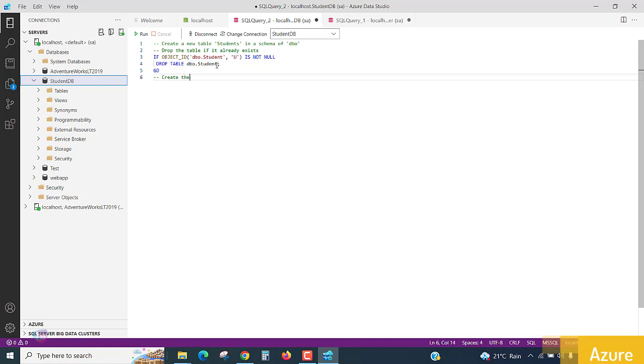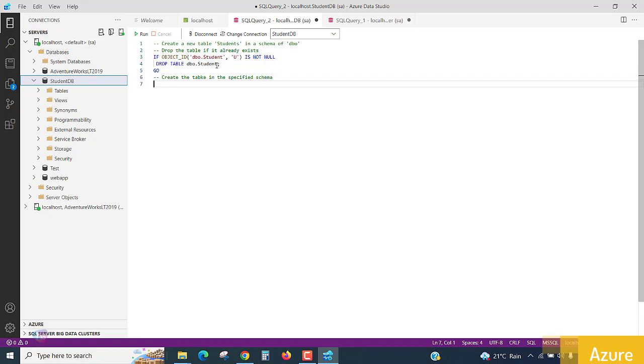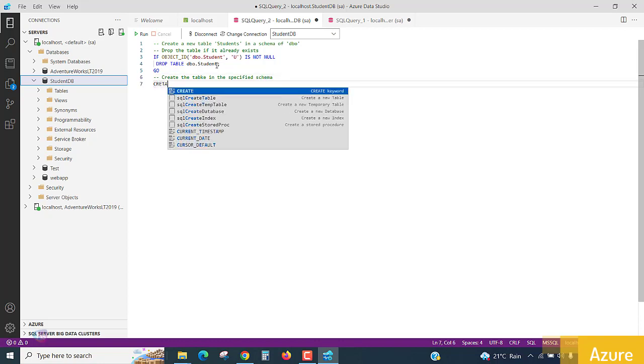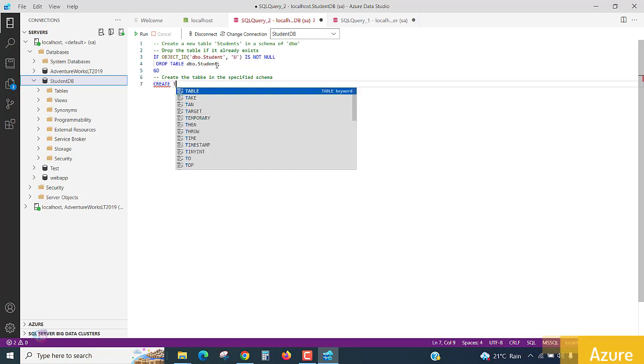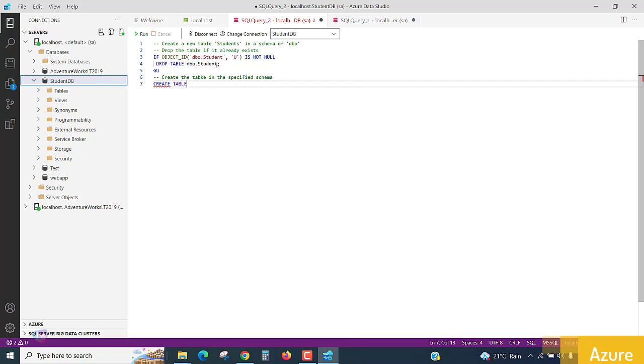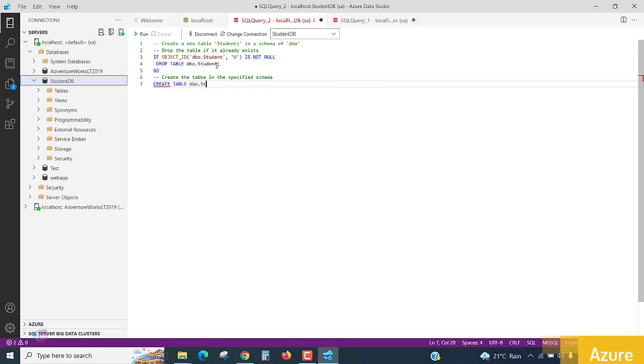So now, create the table in the specified schema. Using create command, we know create table dbo.student.